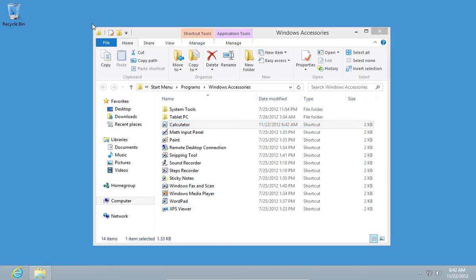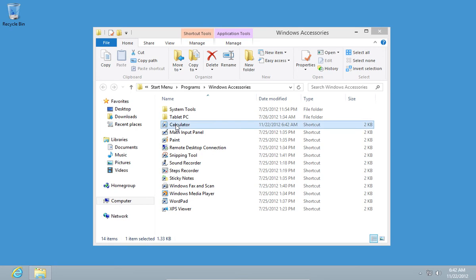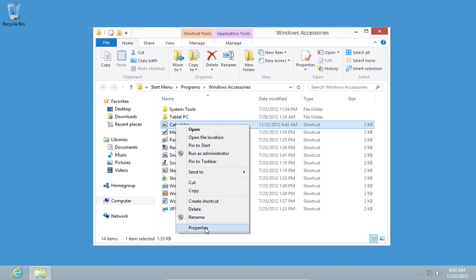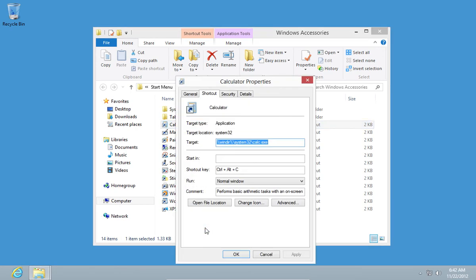Also, you can change or delete the keyboard shortcut by going to the Properties and in the shortcut key, just press the Delete button on the keyboard.